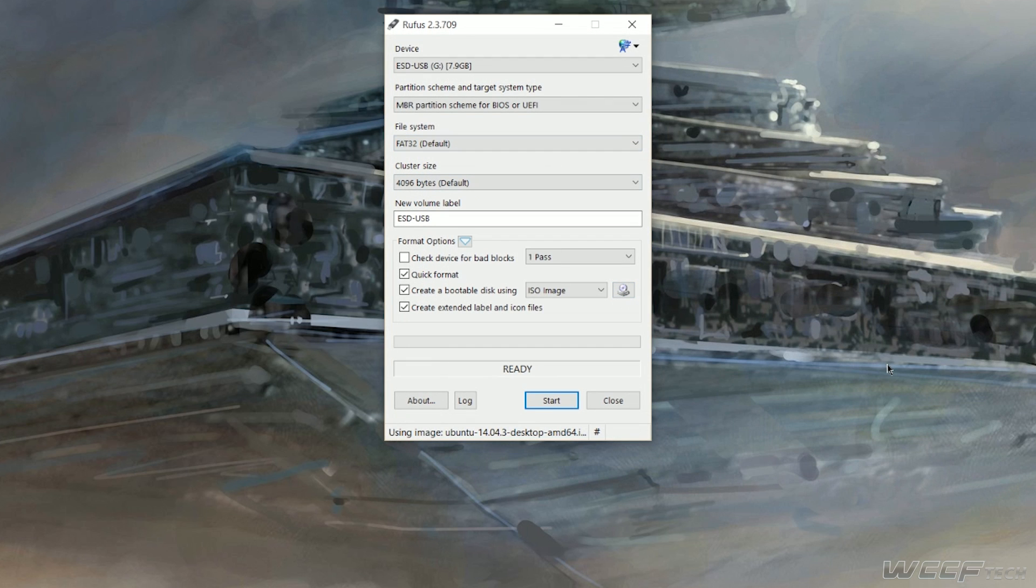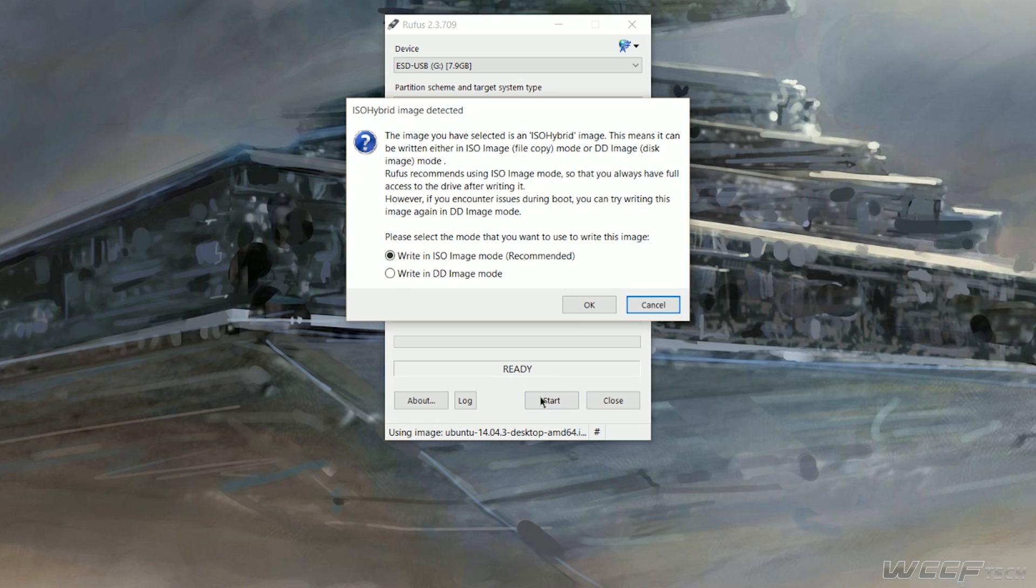Now go ahead and navigate to wherever you downloaded the ISO file that you want to use for this installation. Double click on it in order to utilize it. In this particular case, we're using Ubuntu 14.04.